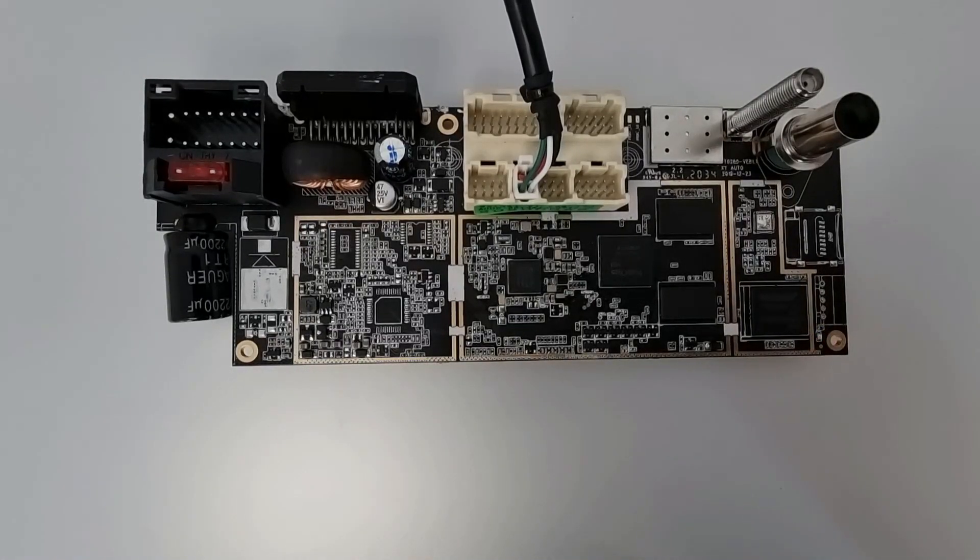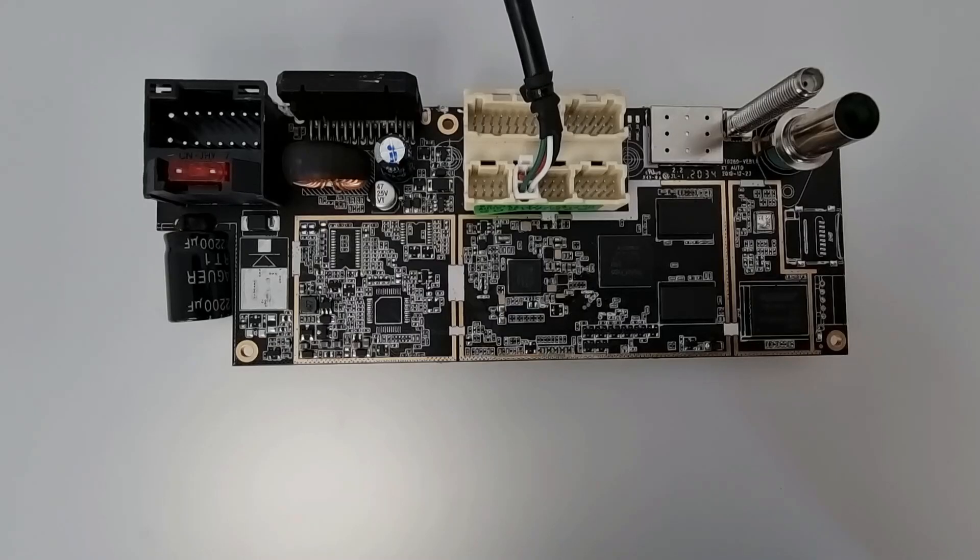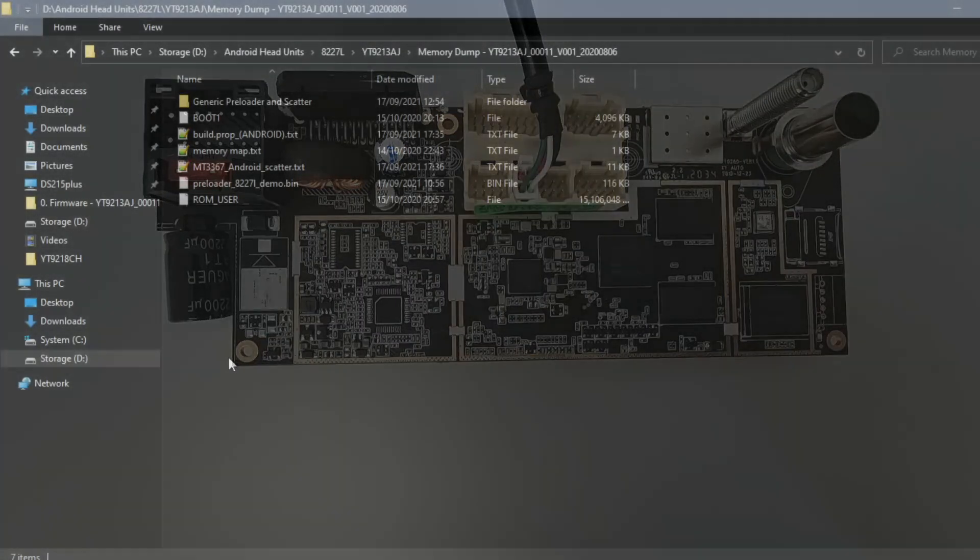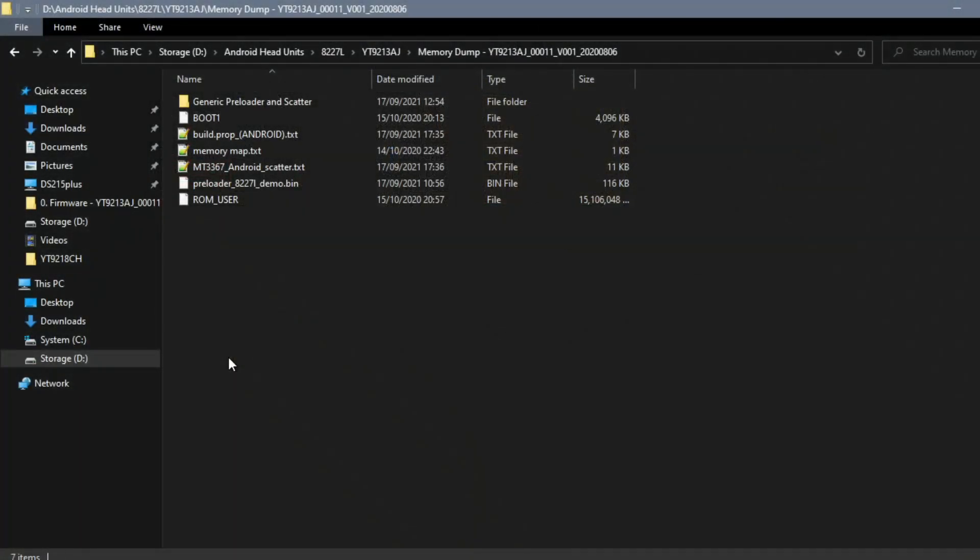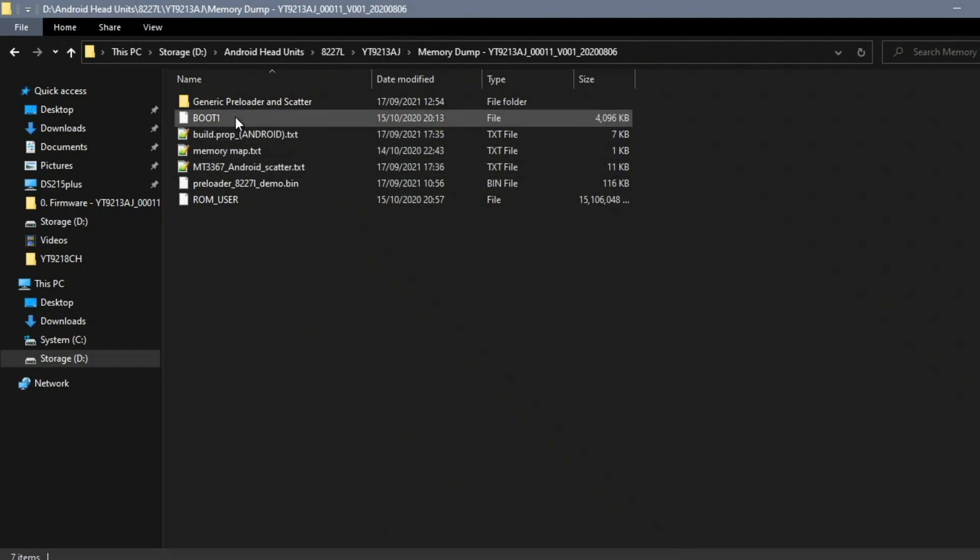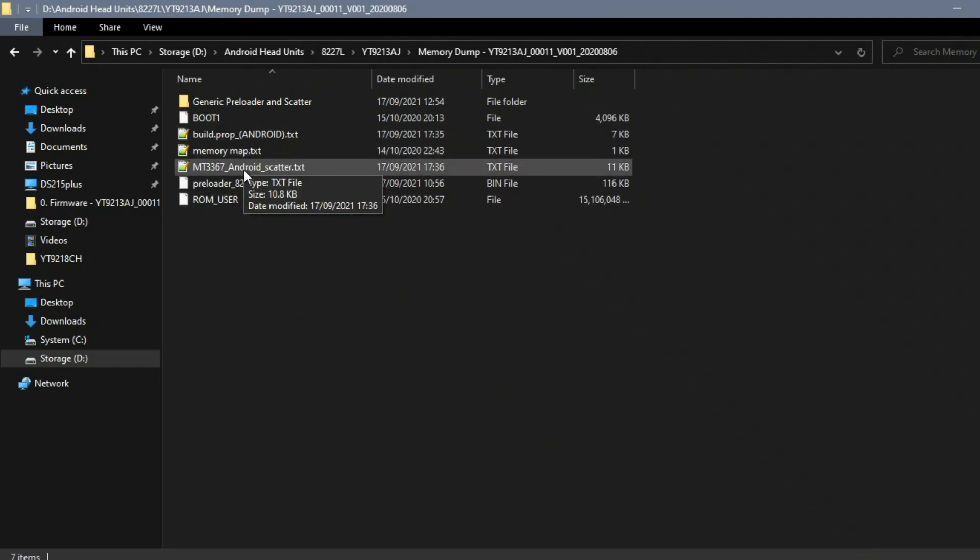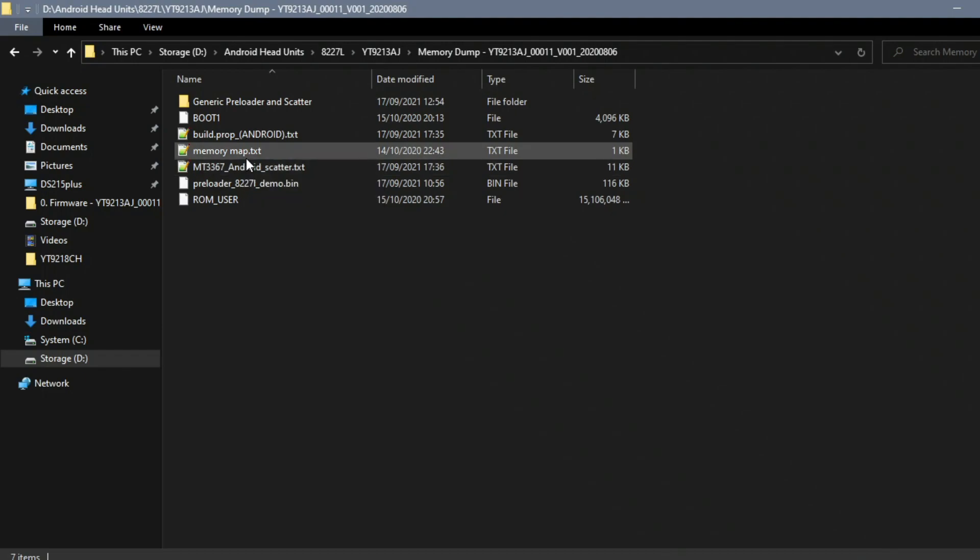First you will locate your folder where you have your backup, and it should have boot1, ROM, user, preloader, scatter, and memory map files. So make sure you have that.